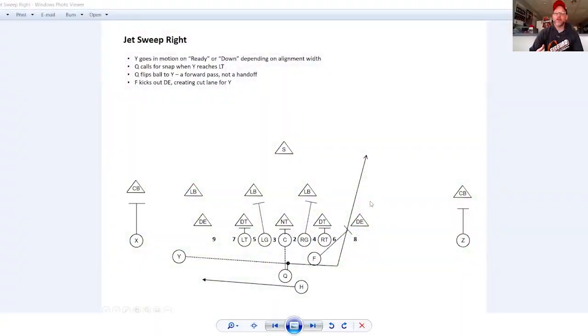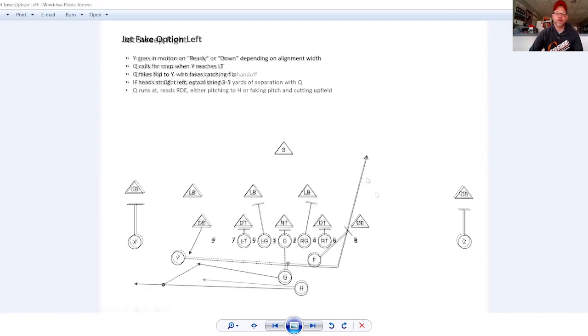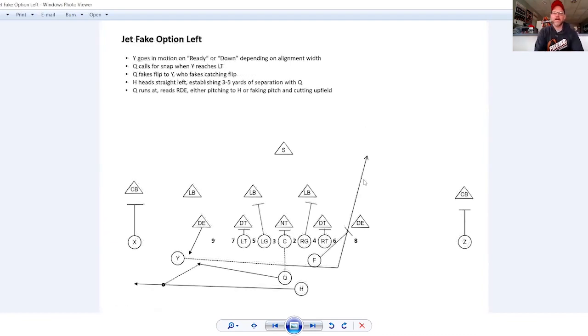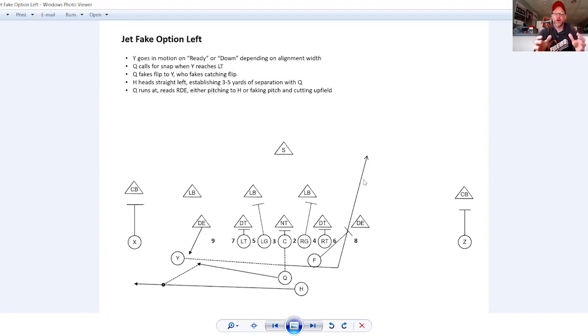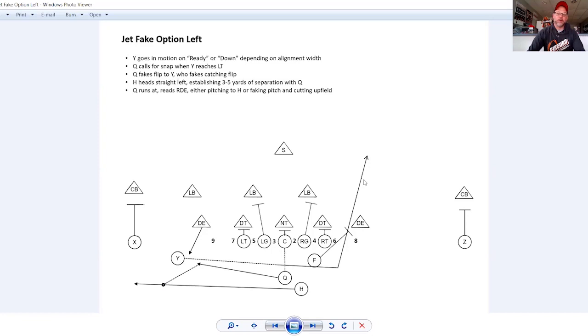So that's jet sweep. Let's take a look at the counter to that, jet sweep fake option left. This is jet fake option left. Everything about the play is the same up until the exchange part of it. So at the exchange part of it, the QB fakes the pitch to the Y. The Y really sells catching it and carries out his run and his cut up field to really sell that to these defenders on this side of the field.